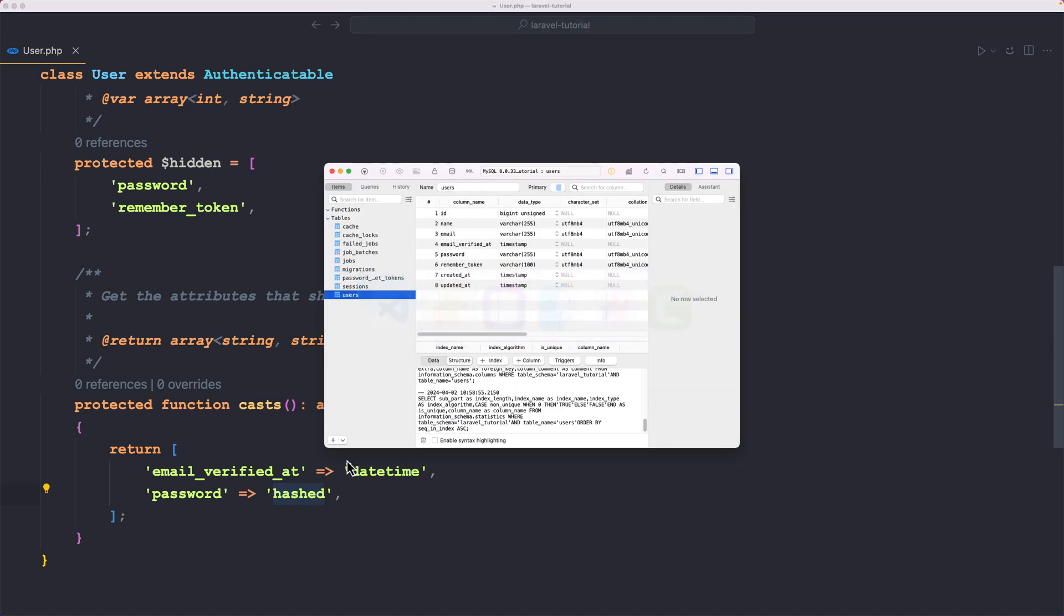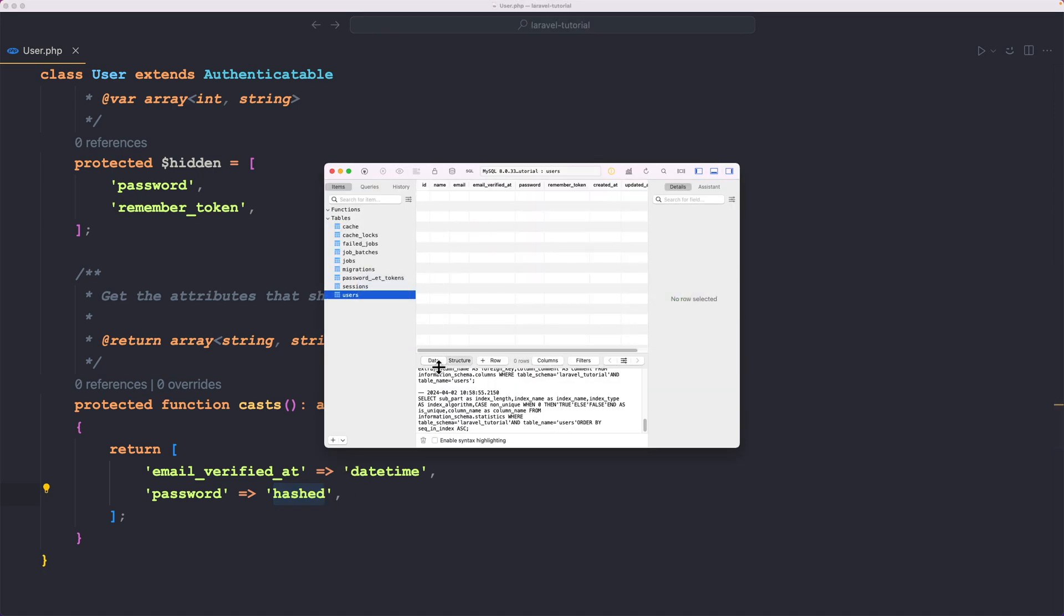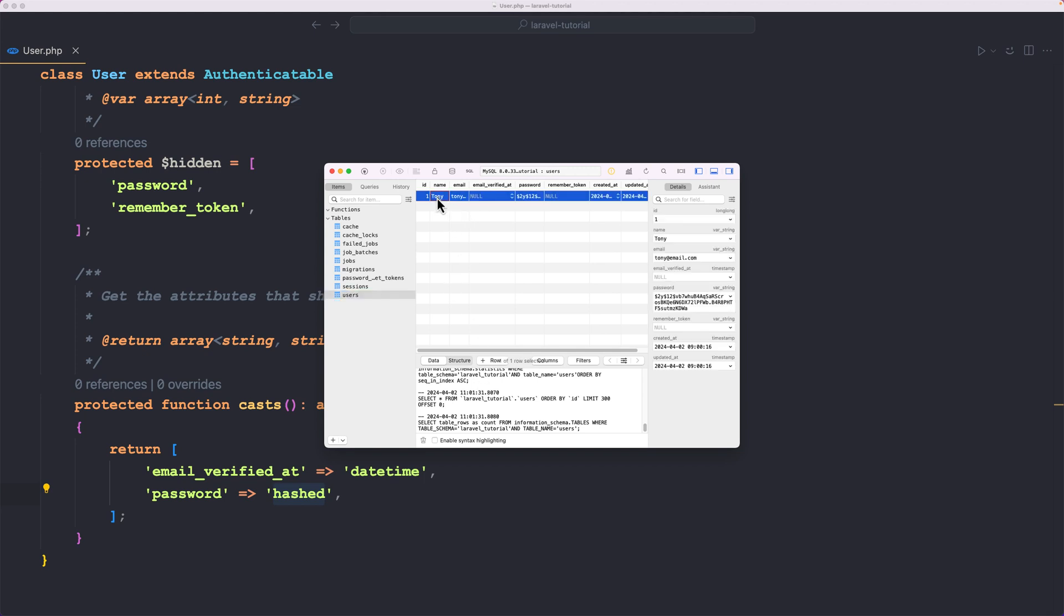And for that, if I open now, here, and refresh, as you can see, we have this user with name Tony, email TonyEmail.com, and the password, this one.